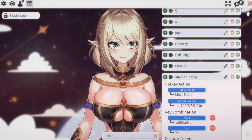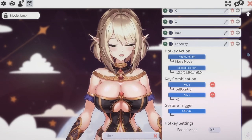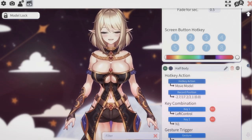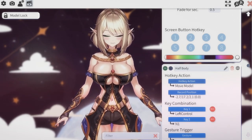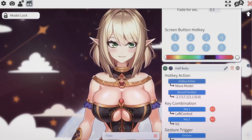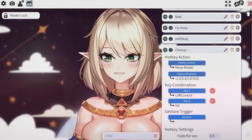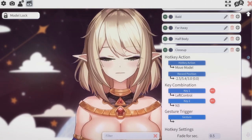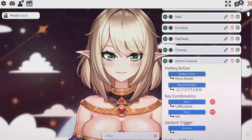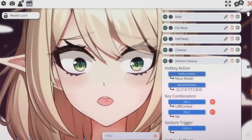For me I already have a few set up. I call this one 'far away.' After this one I have 'half body,' which is kind of like my regular position. I also have 'close-up,' which gets me pretty close to the screen.